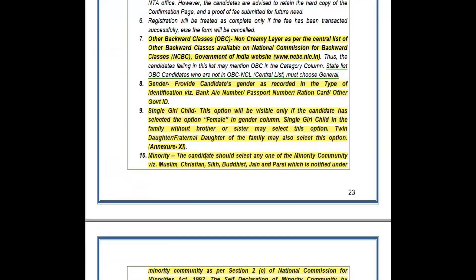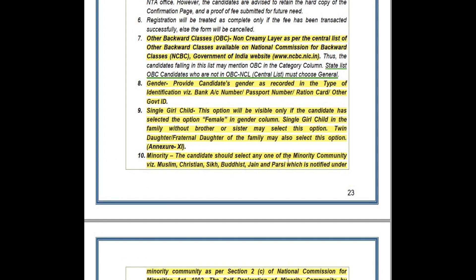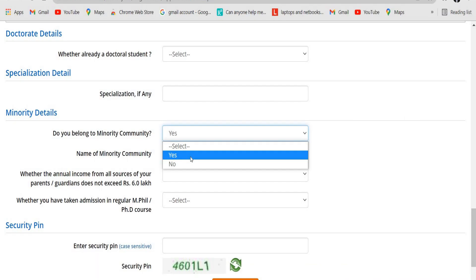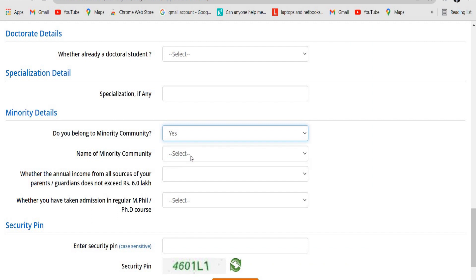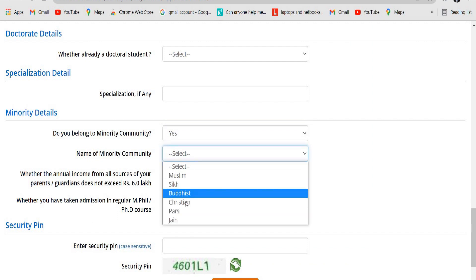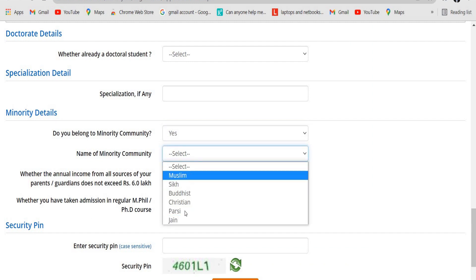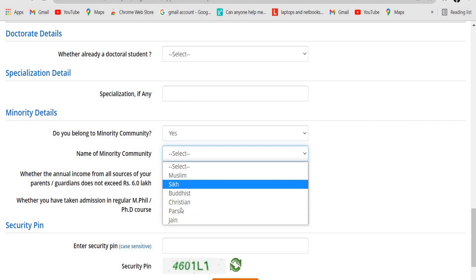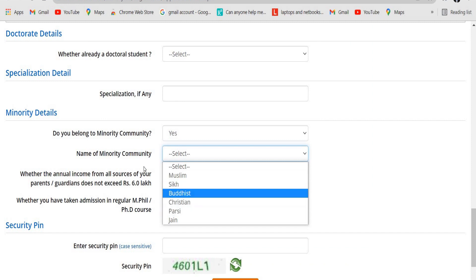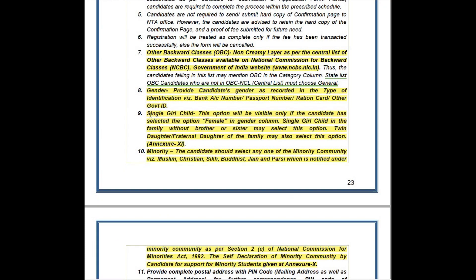For minority candidates, those who fall under a minority community need to select yes and then specify which minority community they belong to. You can click on the relevant community and proceed with the other parts. Regarding points 9 and 10, candidates who fall under those categories are not required to upload documents in the document upload section.